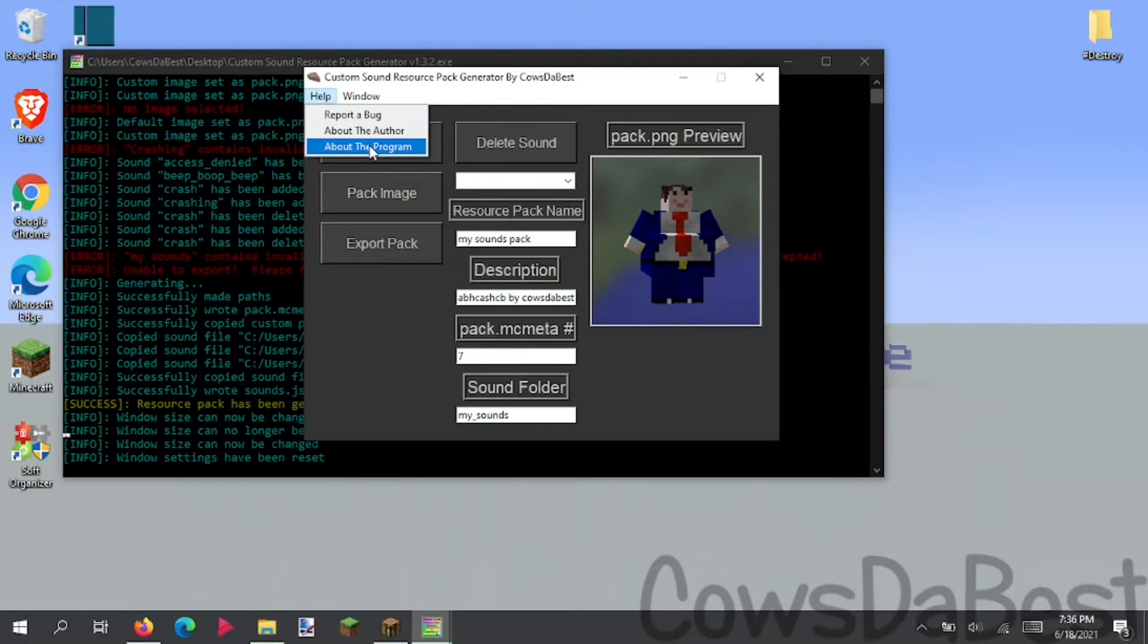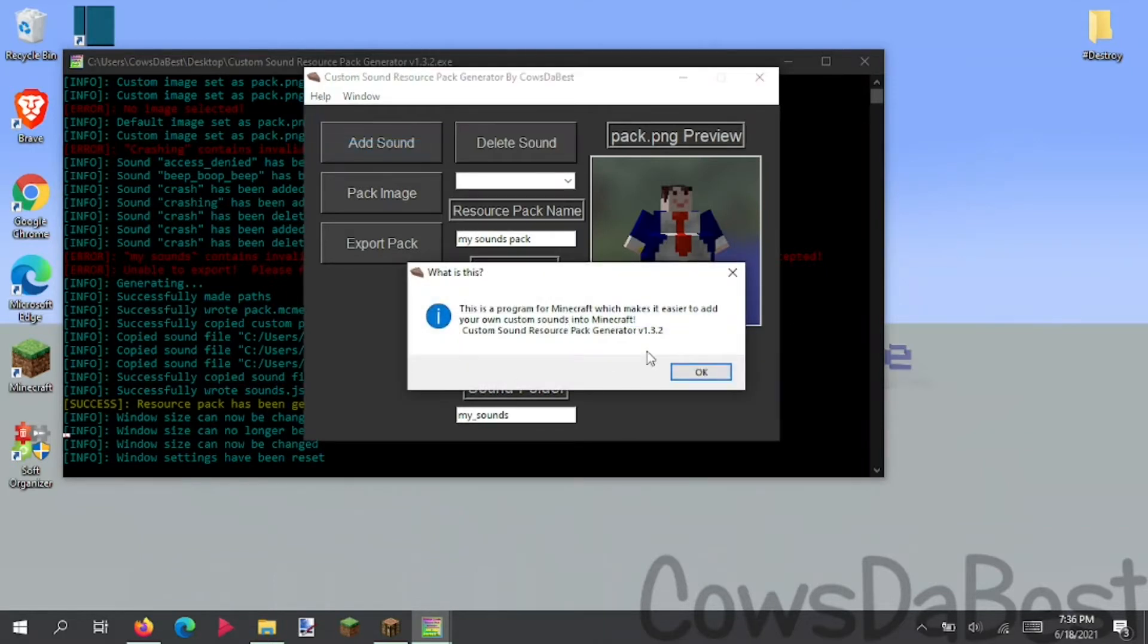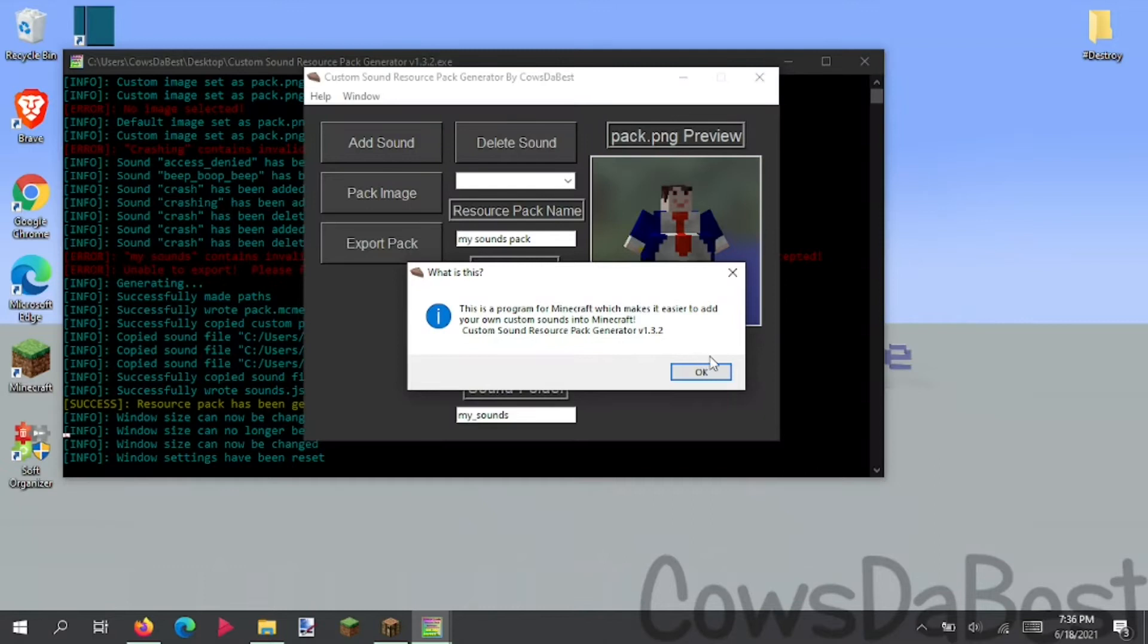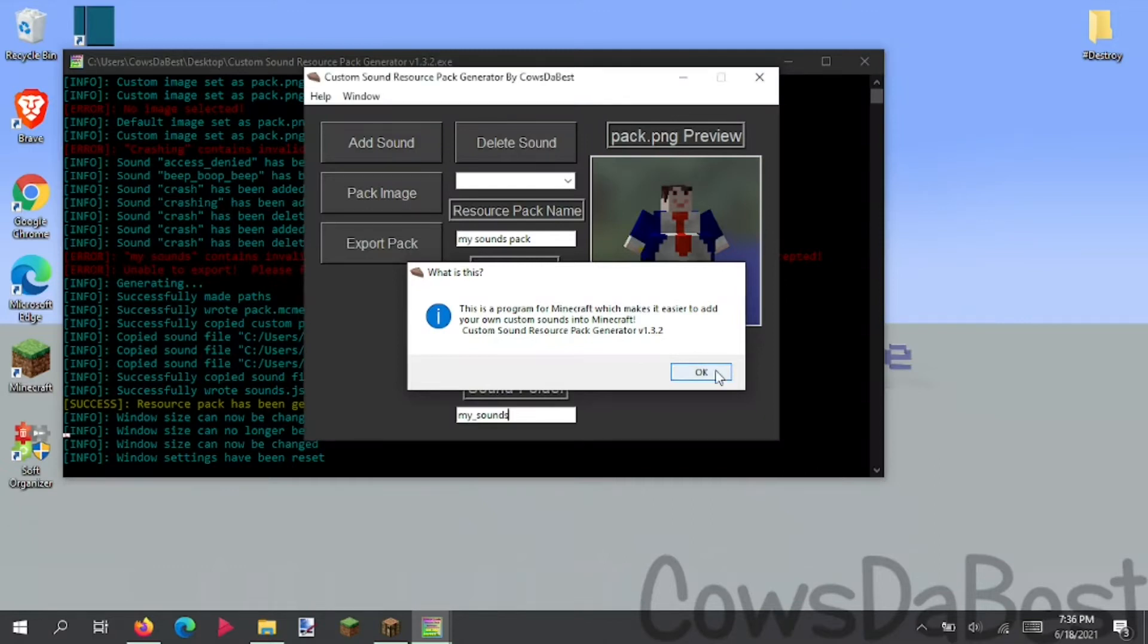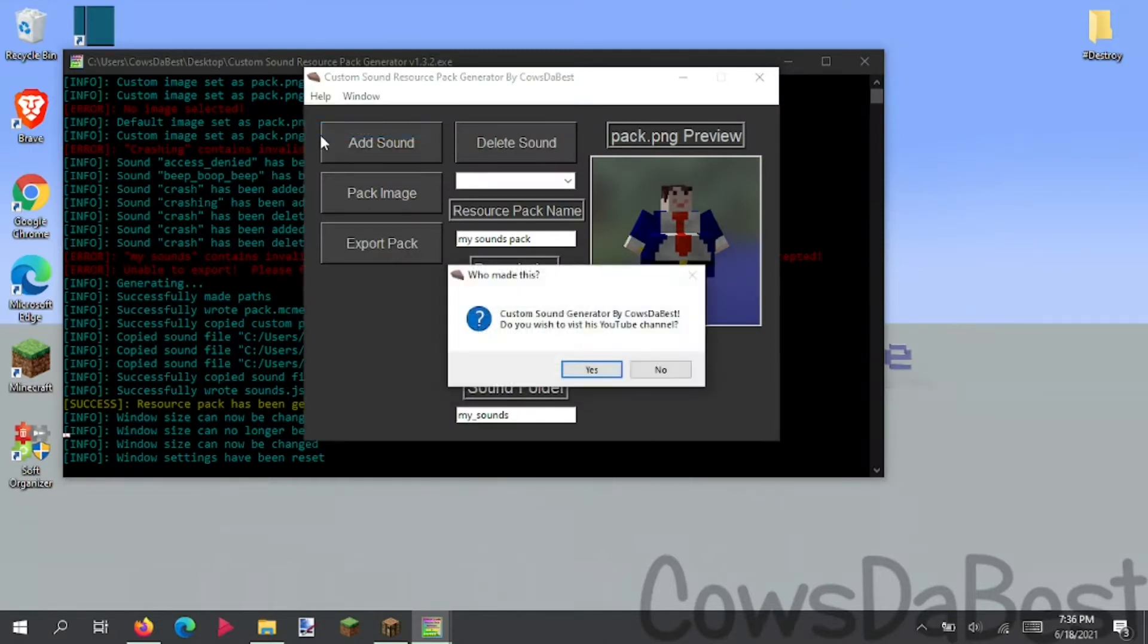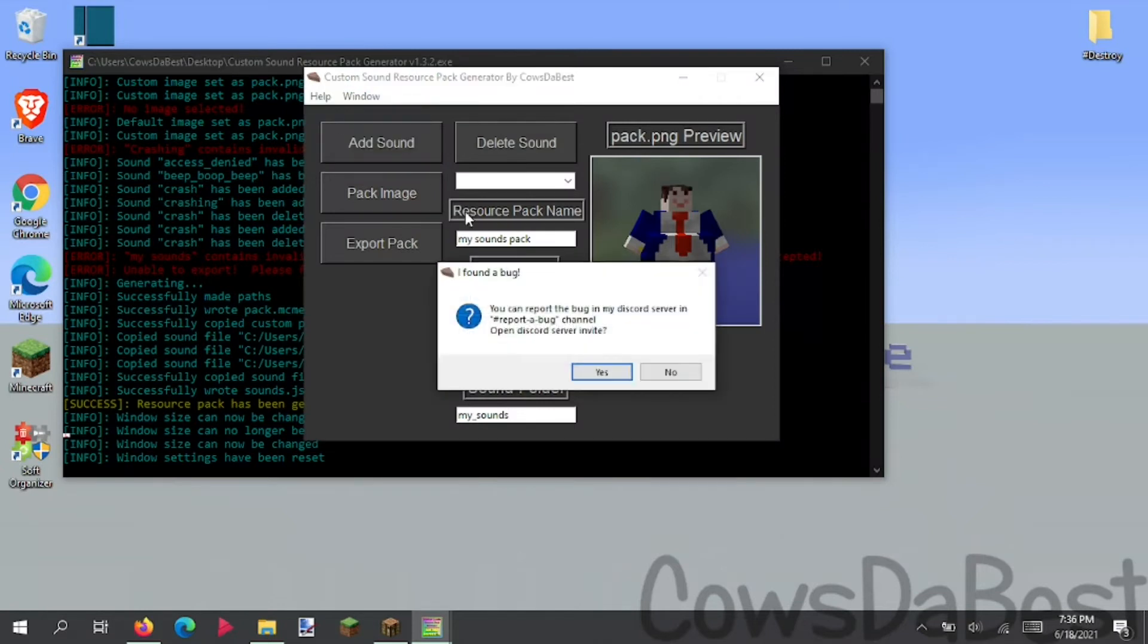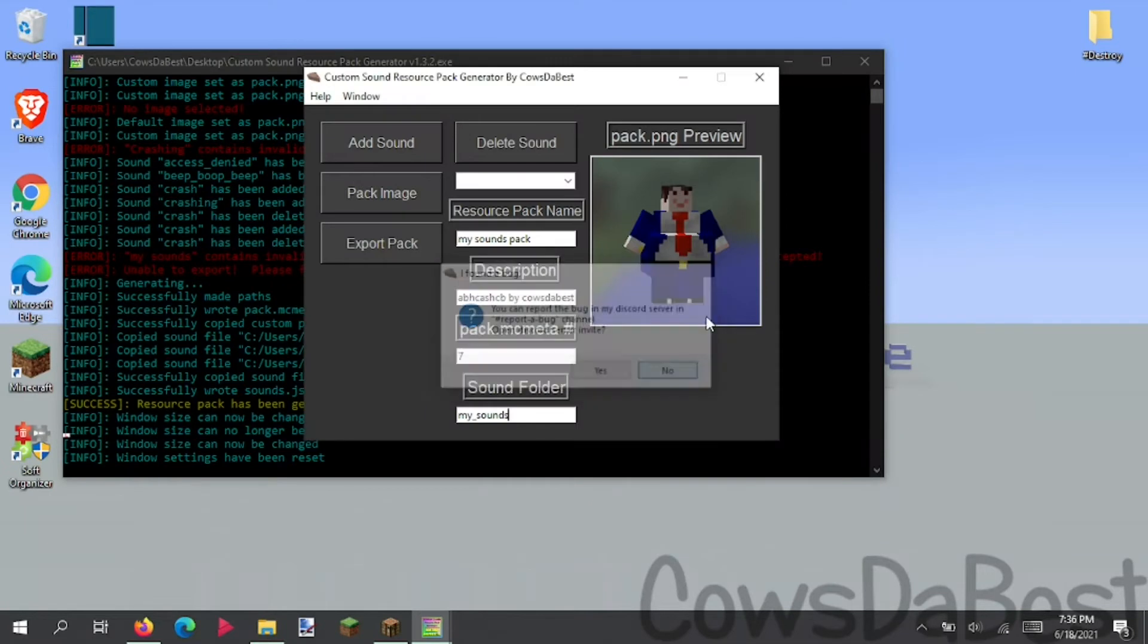In help, you can look about the program. This program for Minecraft, which makes it easier to add your own custom sounds to Minecraft. Custom sounds resource pack generator version 1.3.2. About the author, about me. Custom resource pack generator by KowsTheBest. And you click yes to go to my YouTube channel. And to report a bug, you click that. Report bug channel. It takes you to my discord. All that good stuff.